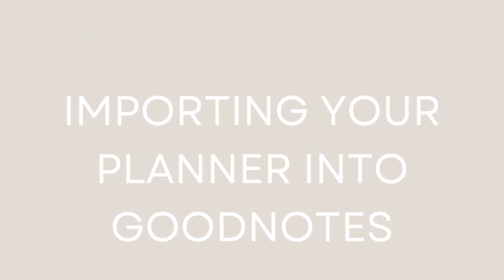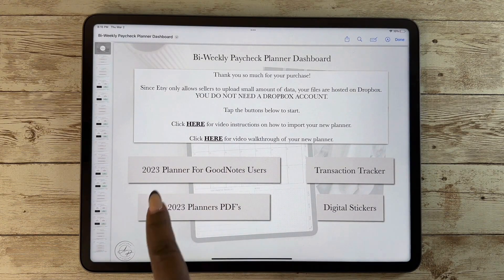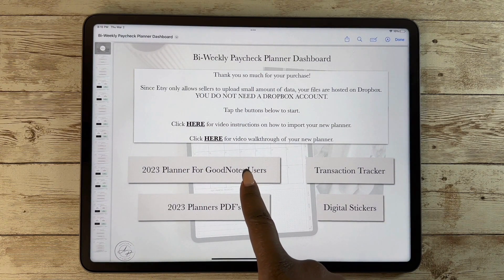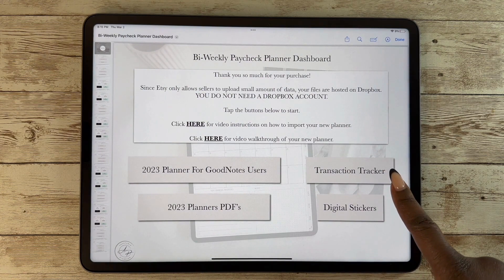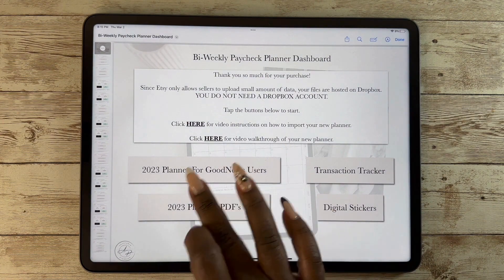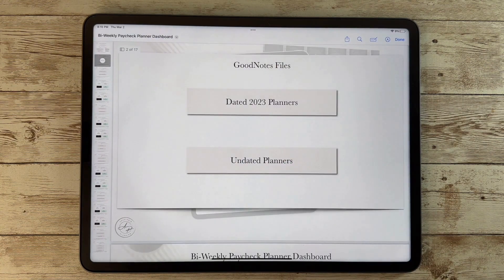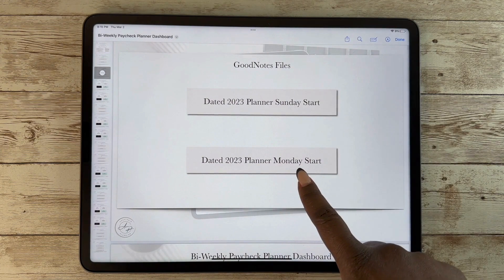When you're ready to import, GoodNotes does have its own separate files on your dashboard. Here's your dashboard where you can watch a walkthrough — this is for GoodNotes users. For all other apps you also have the transaction tracker and your digital stickers. For GoodNotes users, pick dated or undated and Monday or Sunday start.